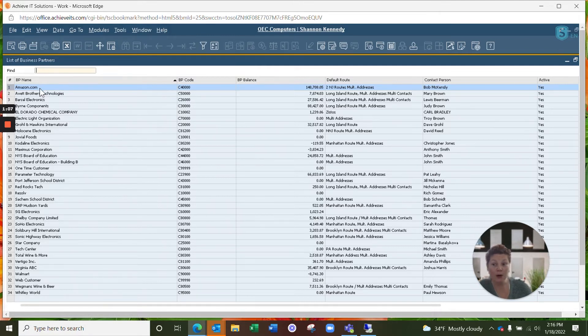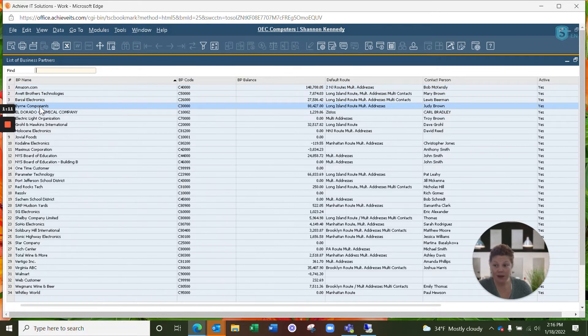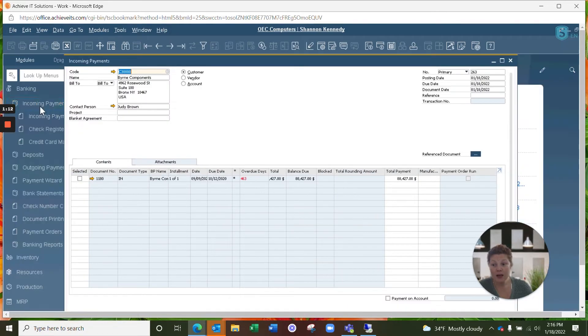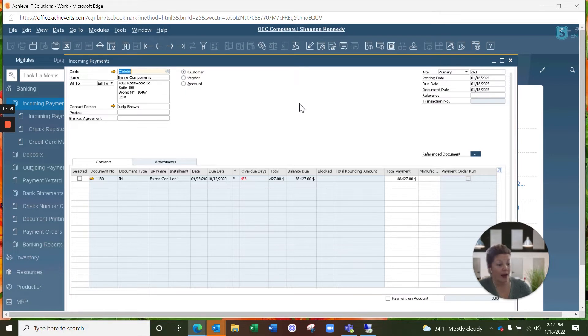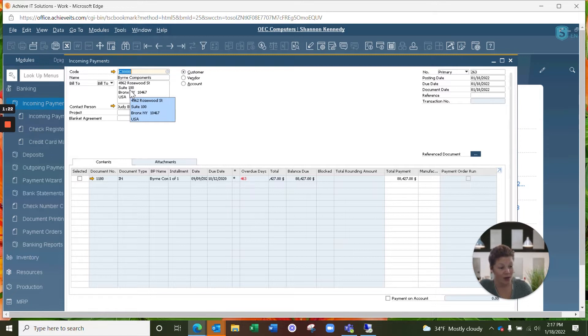First thing we're going to do is look up our first company. We're working with Burn Components today, who has sent us a check and we're entering it into the system.